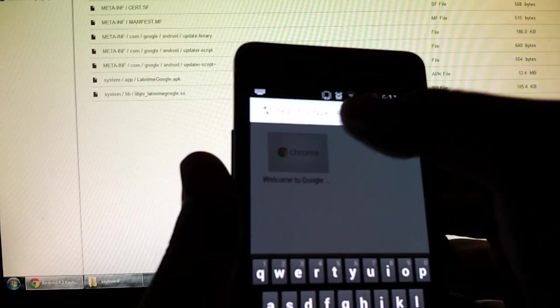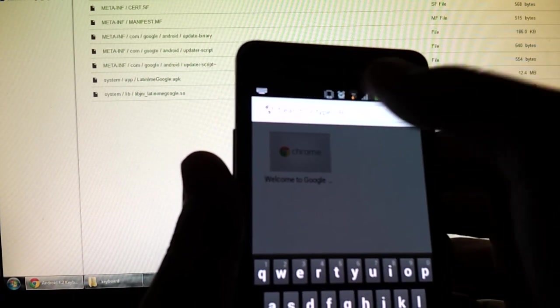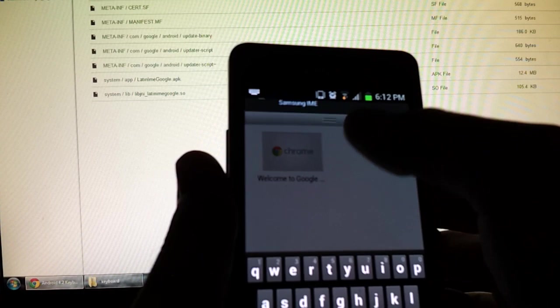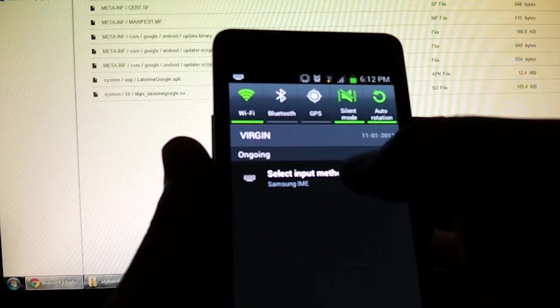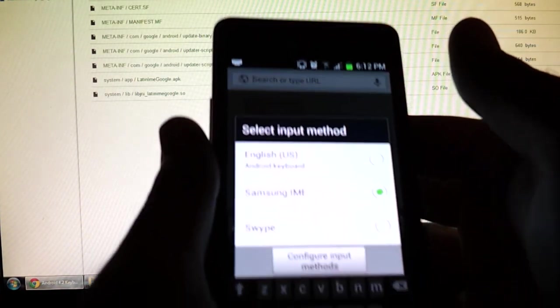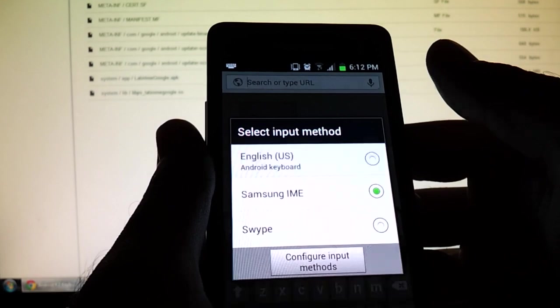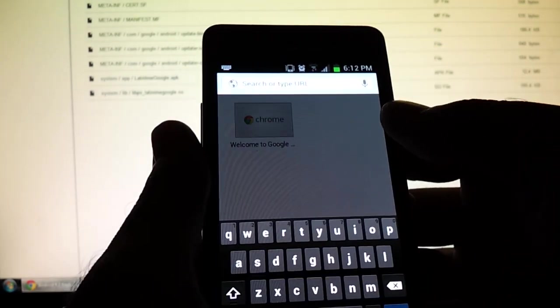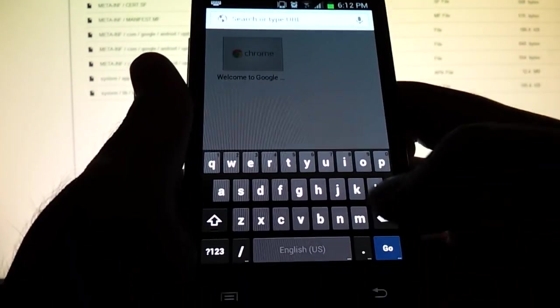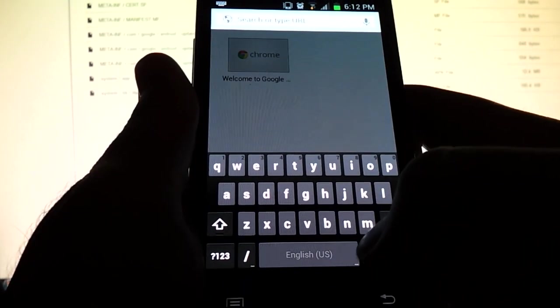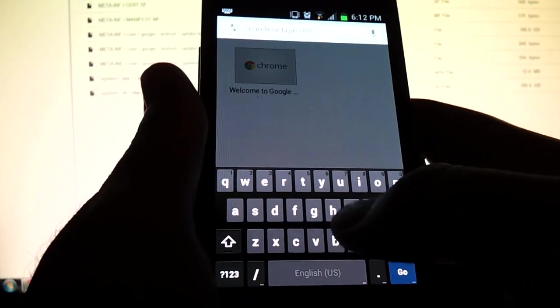But what you're going to do now is go to your notification drop down. Because when you select the text area, you'll see this input option. Select English US Android keyboard. OK. So now you see the stock Android keyboard, right?